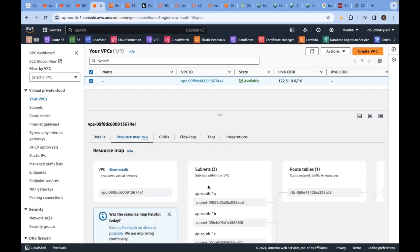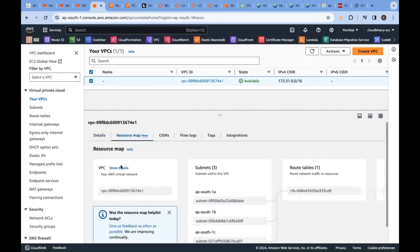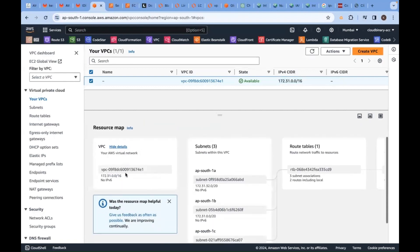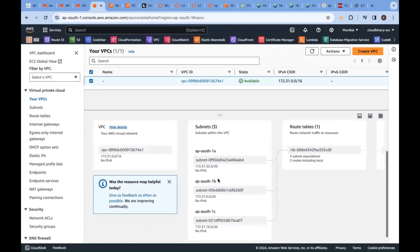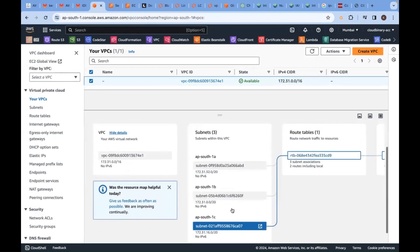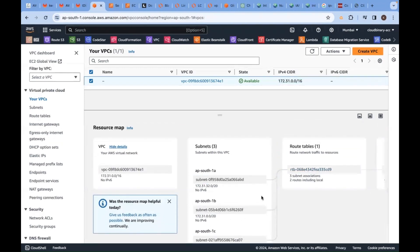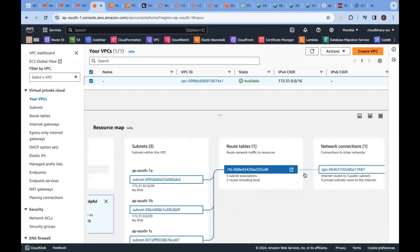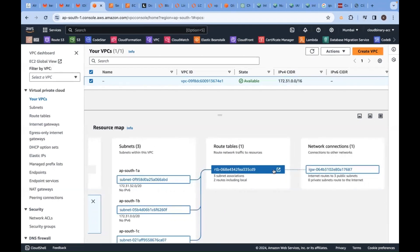Two subnets, route table, public route table is supplying the internet via the internet gateway.